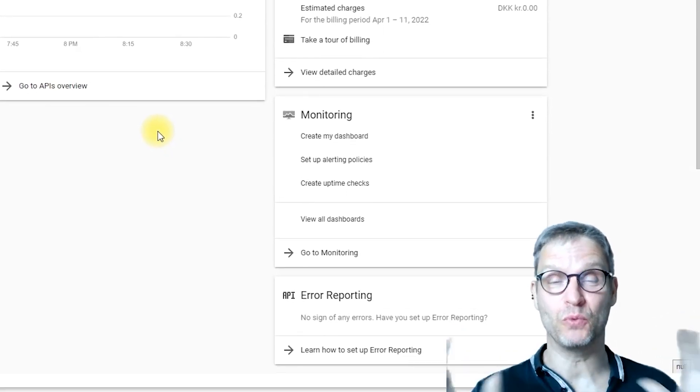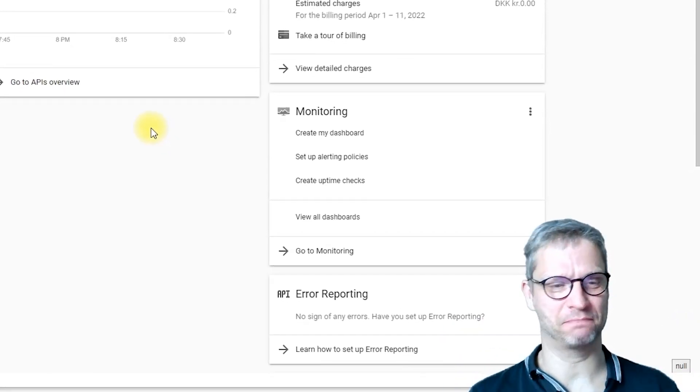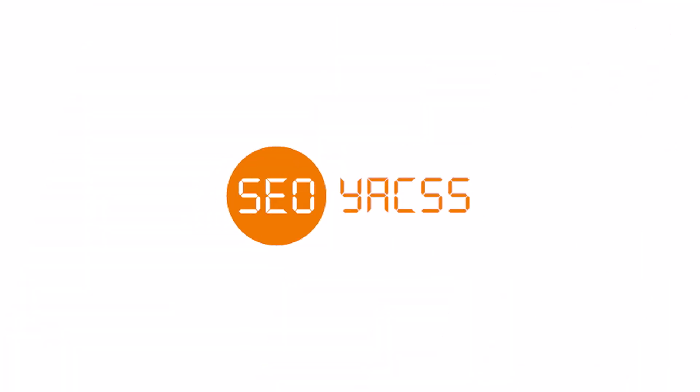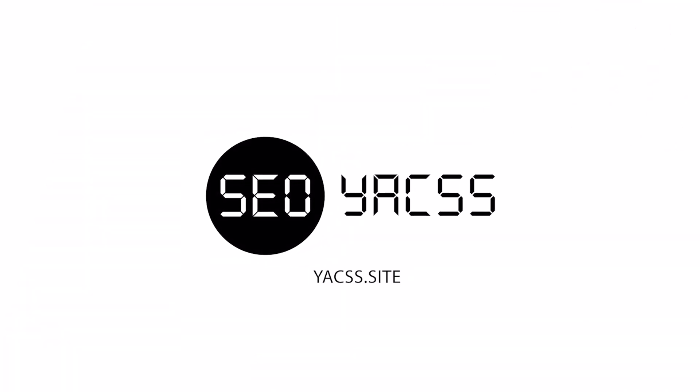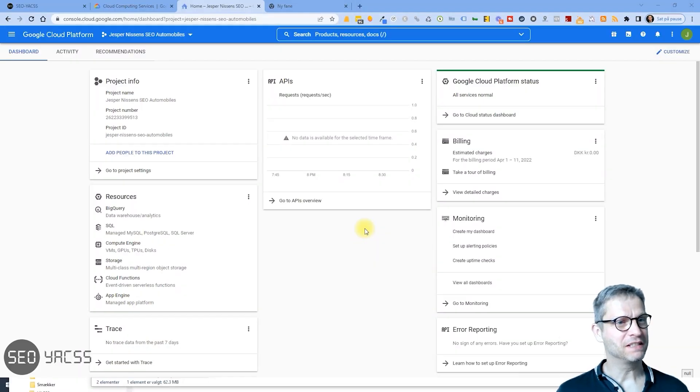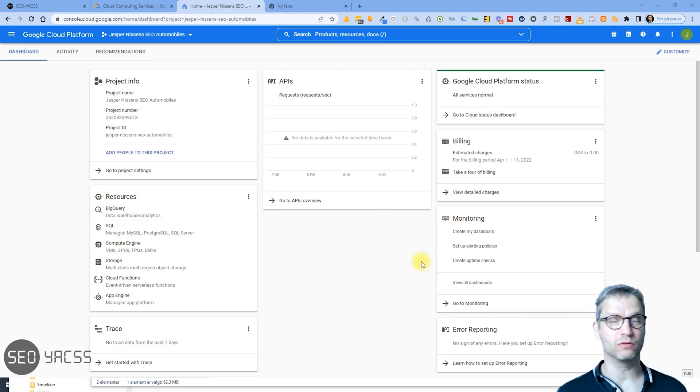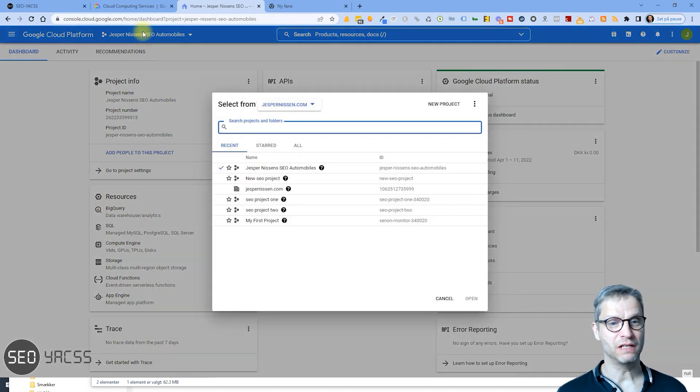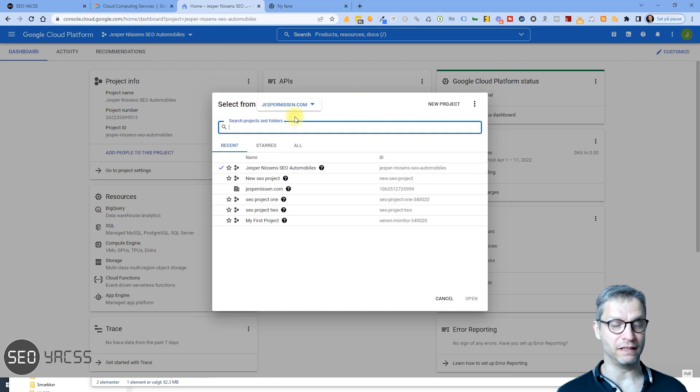Alright, I have created my Google Cloud account and I have created a service account and a project.